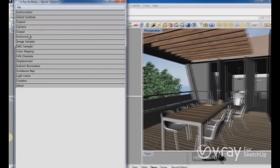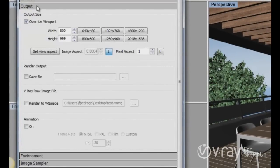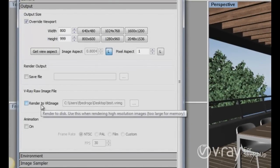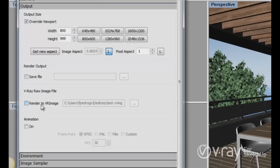This option is available on the output rollout and the name is render to Vray image. These options allow you to render a very huge or very high resolution image without crashing because you don't have enough memory of RAM because the RAM limit in a 32-bit application.